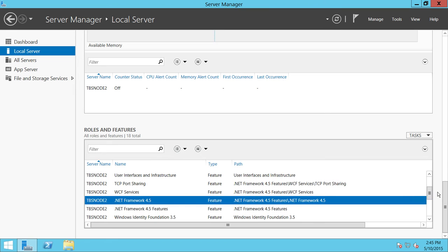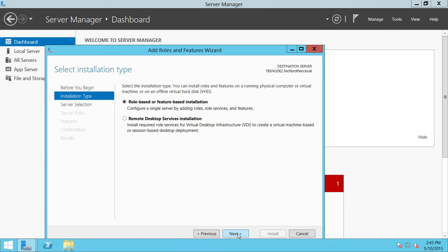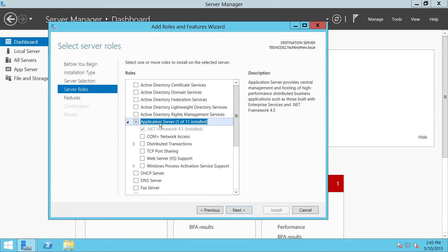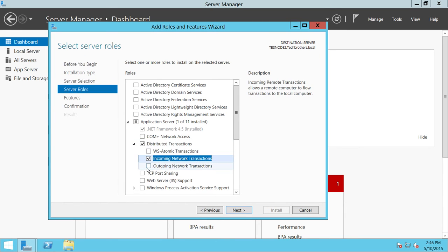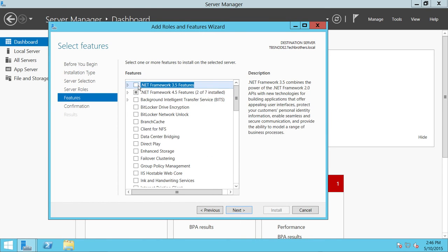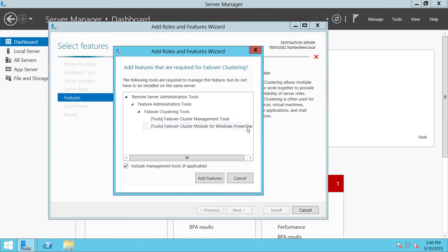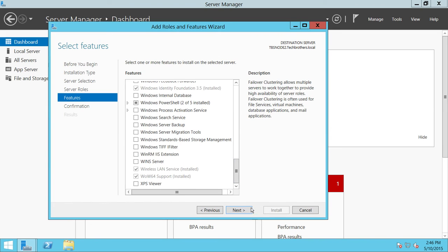Let's go ahead and add these features. Click on 'Add Roles and Features', click Next, click Next again - this is the server we're going to install our features on. Under Application Server, we need Distributed Transaction Coordinator - select incoming and outgoing by expanding Distributed Transactions. Click Next, and up here is .NET Framework 3.5 Features - go ahead and select that. Then select Failover Clustering and click Add Features. We're ready to click Next.